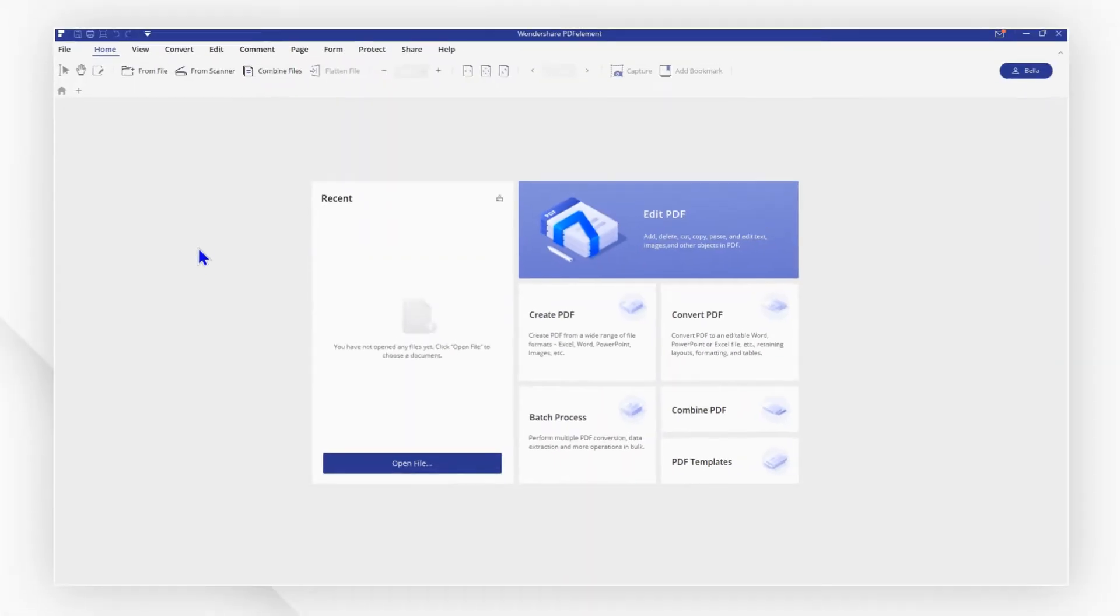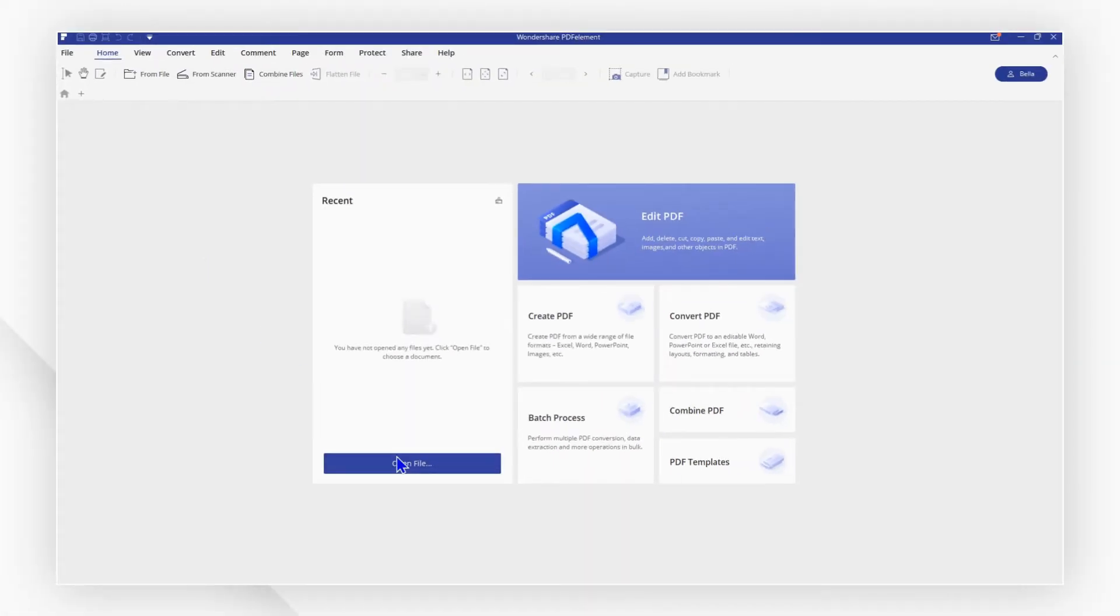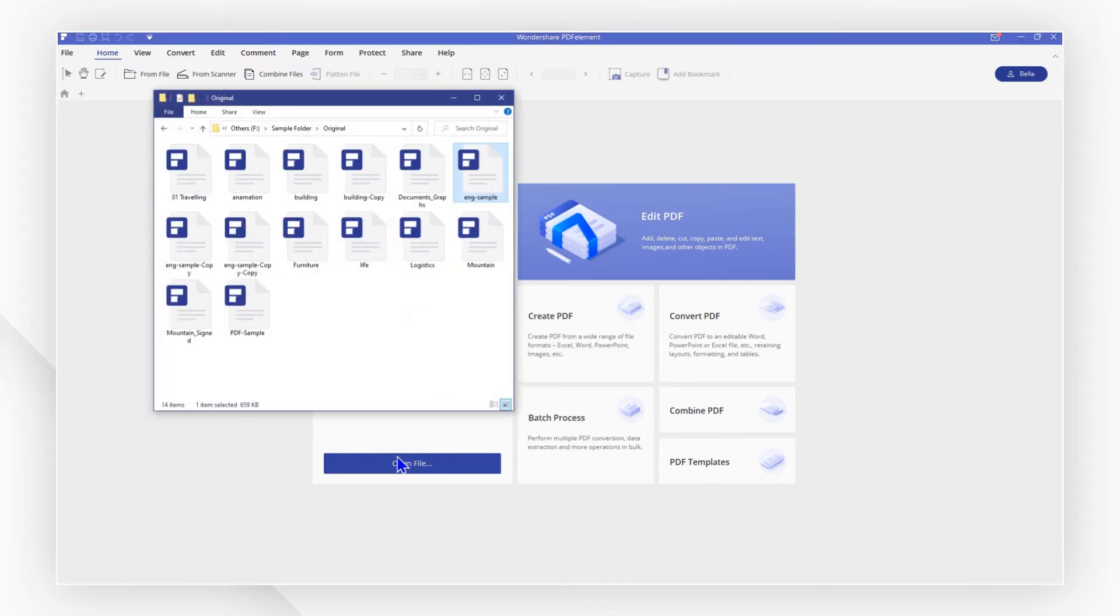First launch PDF element and click open file to open a file, or you can drag and drop to open it quickly.